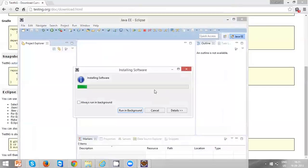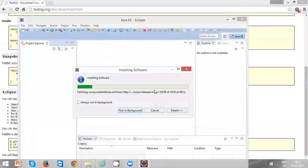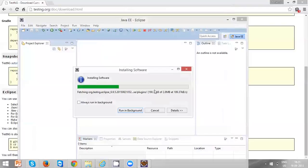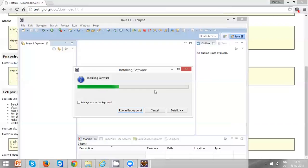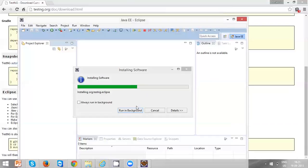It will take certain seconds to install the TestNG plugin into Eclipse. If you see any security warning, just proceed by clicking the OK button.